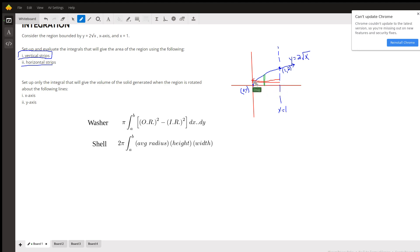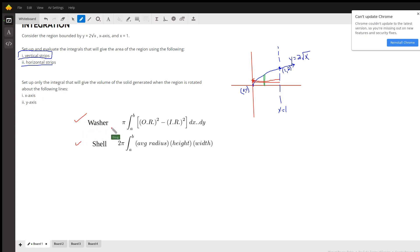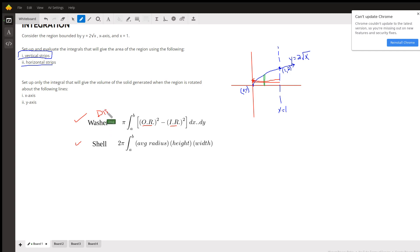We're ignoring this portion of that strip. For the volume about the x and y axis, you have two choices for each one. You can use either the washer method — where O.R. stands for outer radius and this is the inner radius — and this is sometimes called the disk method when the inner radius is 0.